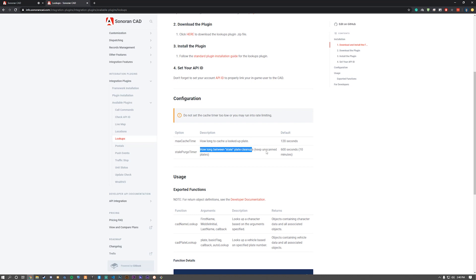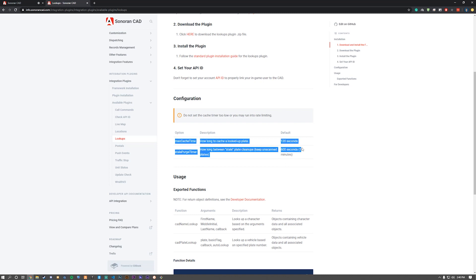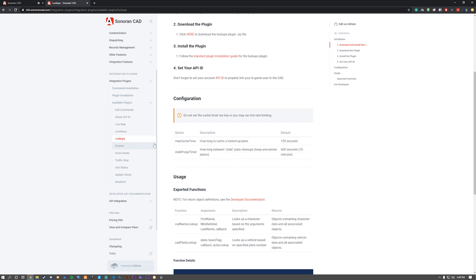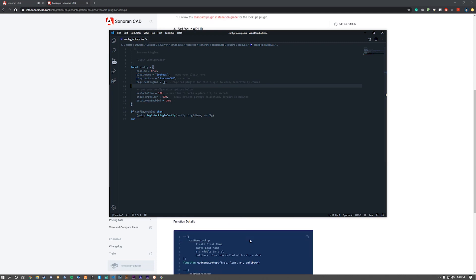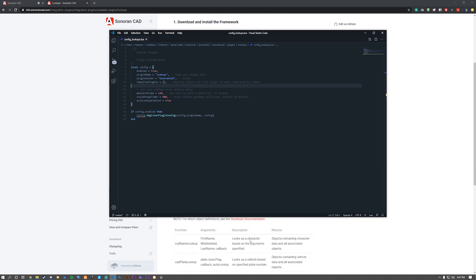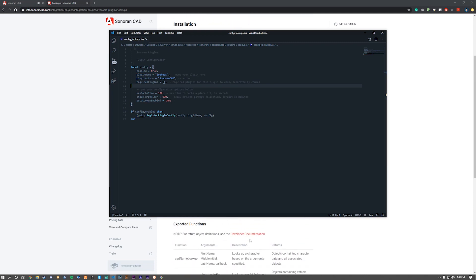Essentially, stale purge timer is how long it needs to keep an unscanned plate. It's going to be 600 seconds, which equals out to 10 minutes. As we can see, keep auto lookup enabled. And now we can move forward.